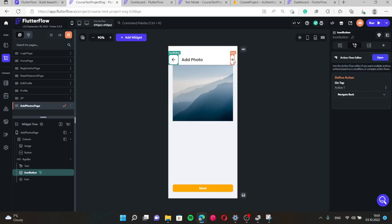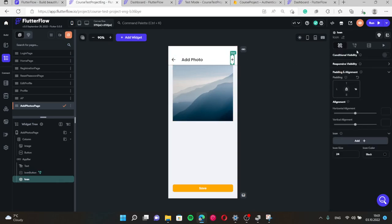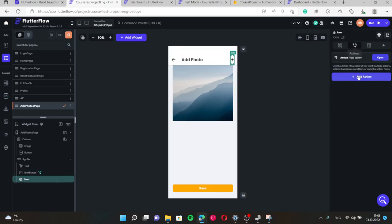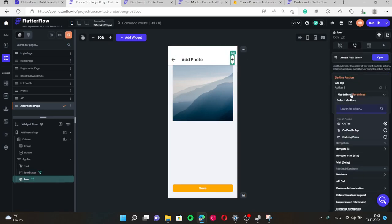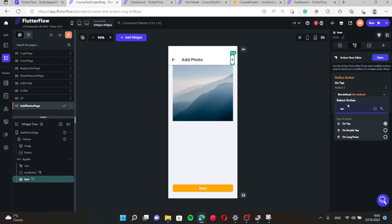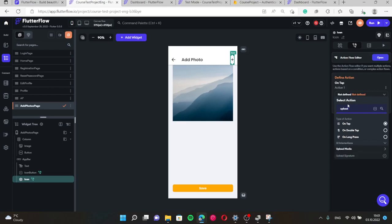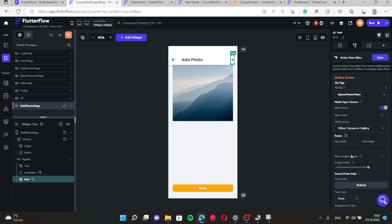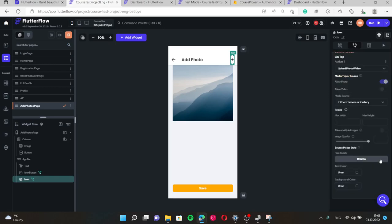When we press this button we have a special action called Upload Media. We can choose either to upload file or photo. We choose photo or video and allow only photo.